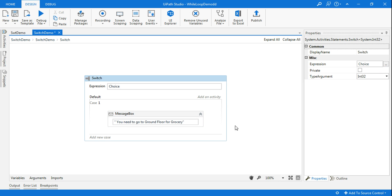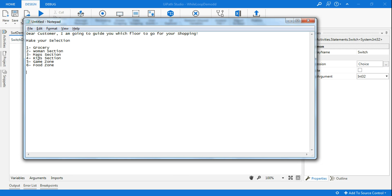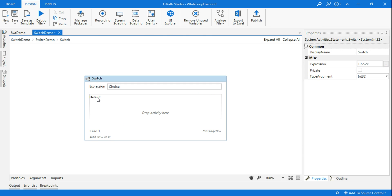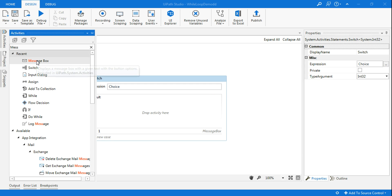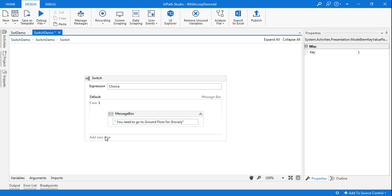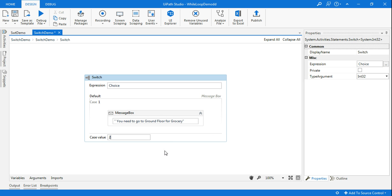Now, what is 'Default'? If somebody selects anything outside of the six given choices, a default message should appear. I'll click on 'Default', drag a message box in, and write 'You have made an invalid choice'. Done. Now I will quickly go and do the same thing for case 2.